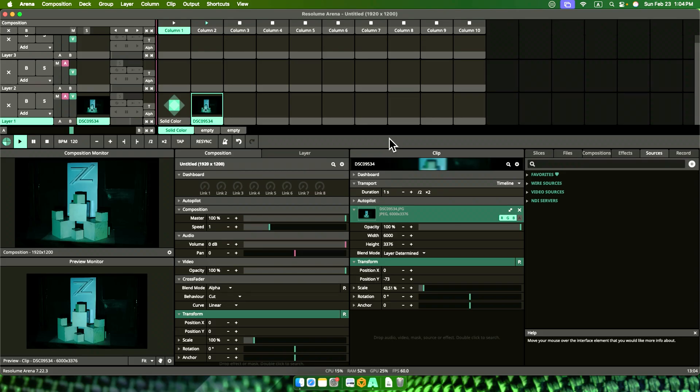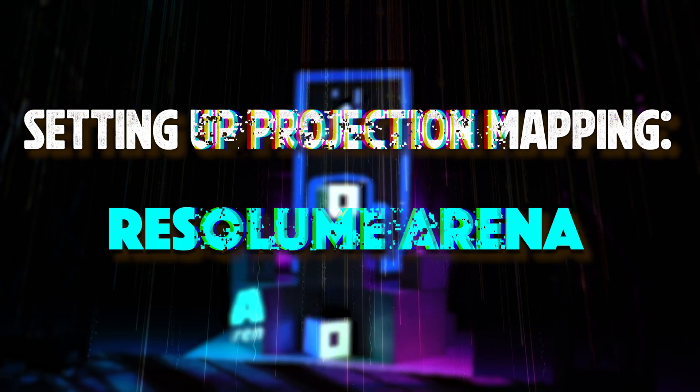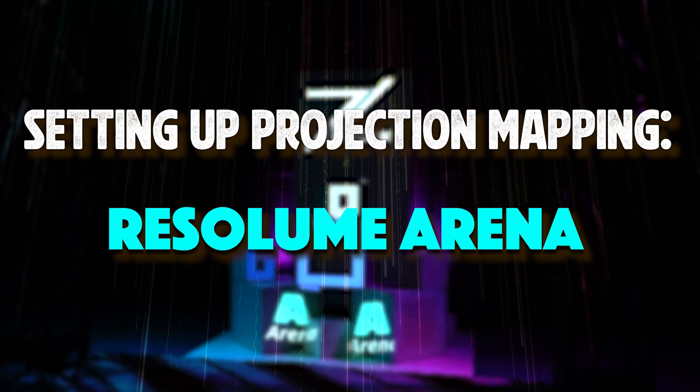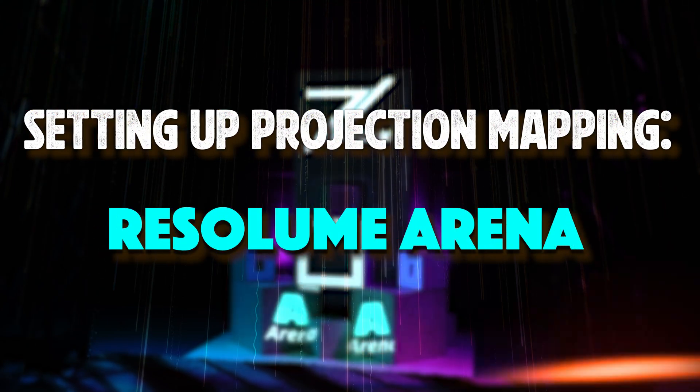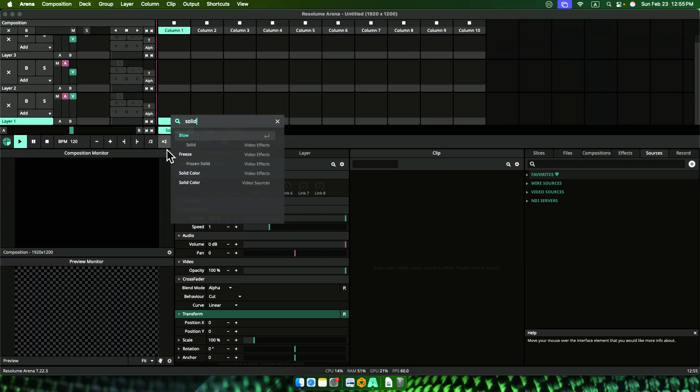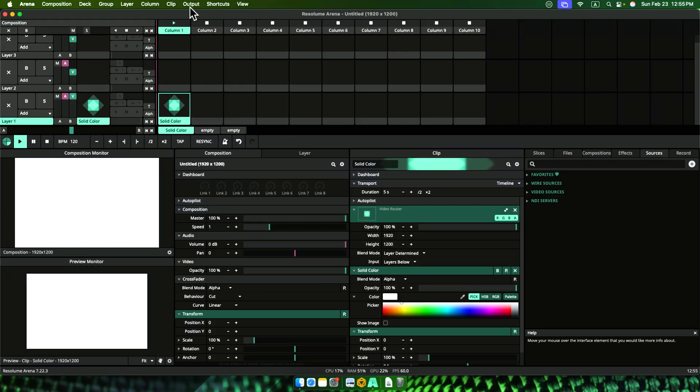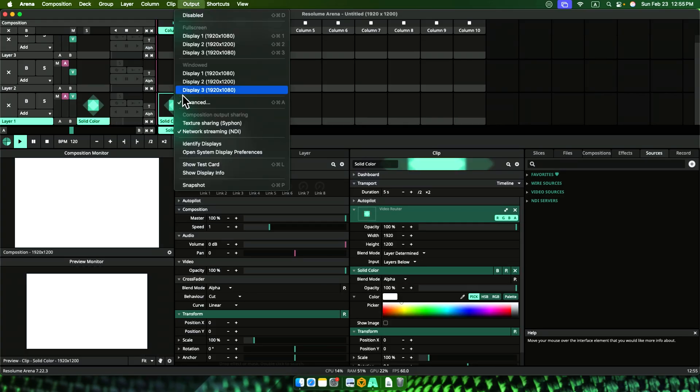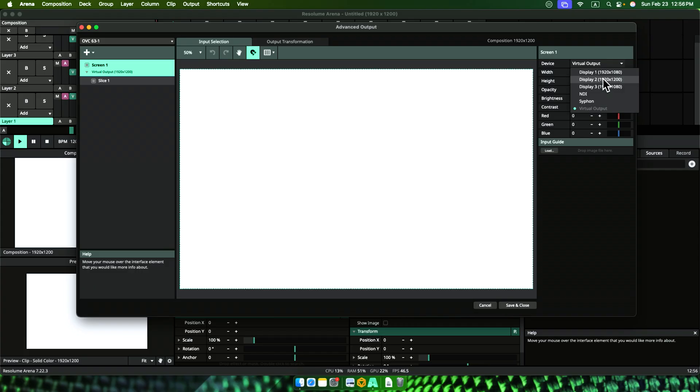By the way, you cannot achieve the functions needed for projection mapping with Resolume Avenue, the stripped-down version. We start with dropping a solid color, making it white, then going to Advanced Output, then set the Screen Output to this connected projector.